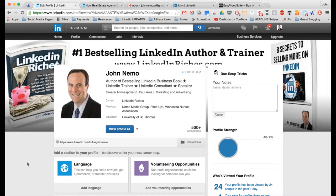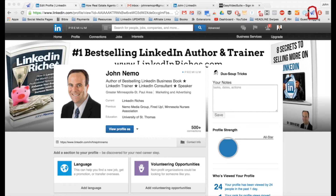Hey, it's John Nemo with LinkedIn Riches. I've got a really exciting new plugin I want to show you. It's called LinMail Pro — let me get my drawing tool out. It's this little paper airplane up here. Let me show you how powerful this is.